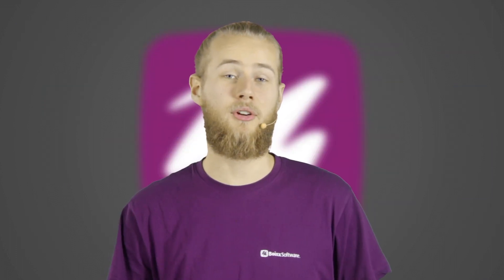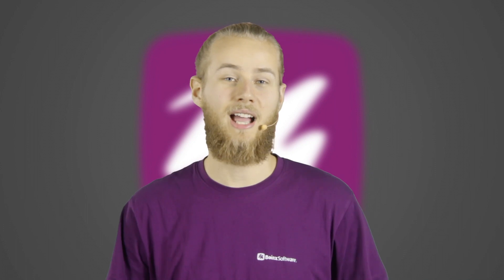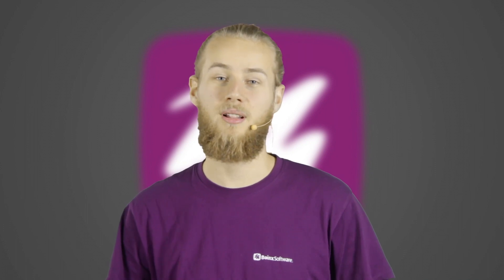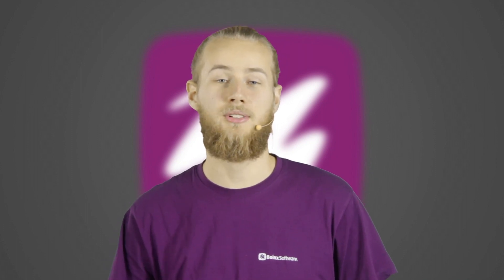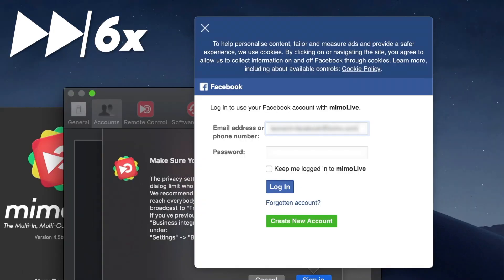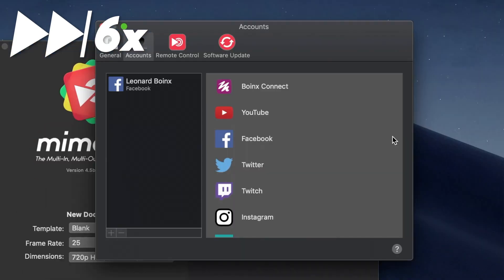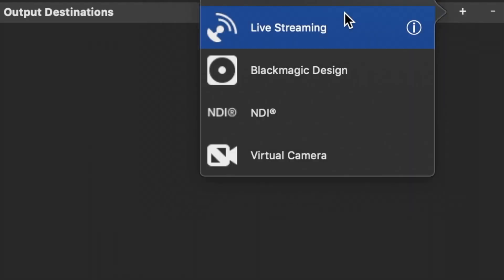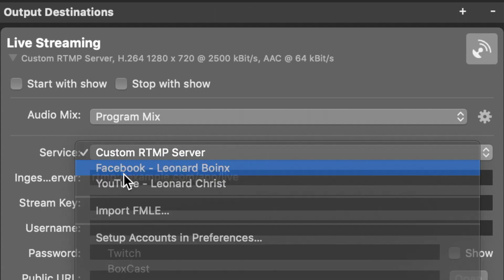Using MemoLive for your next Facebook livestream will not only make it look highly professional, it's also super simple to set up. Adding your Facebook account only takes a minute. And once set up, starting a new stream is just clicks away.